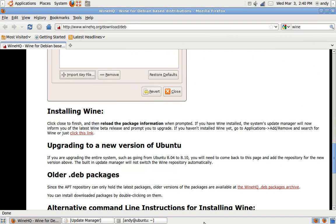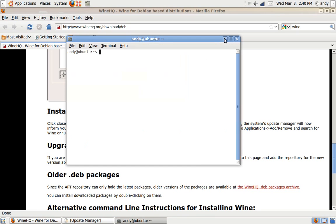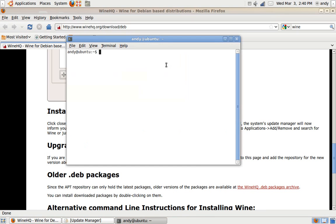After it finishes, it actually works. Close it out. Go to the terminal.